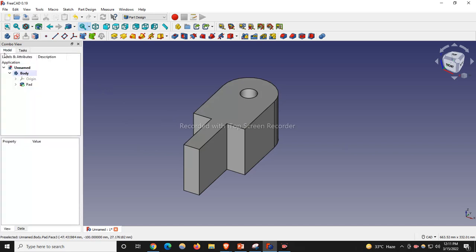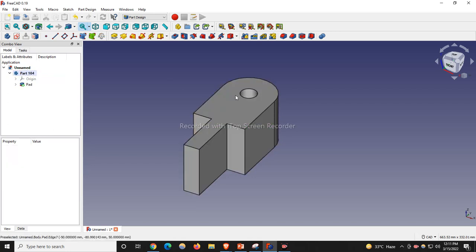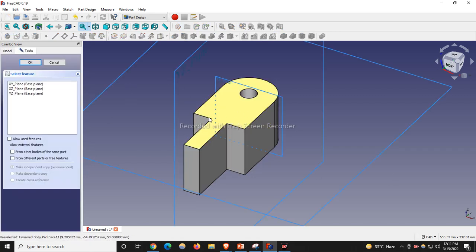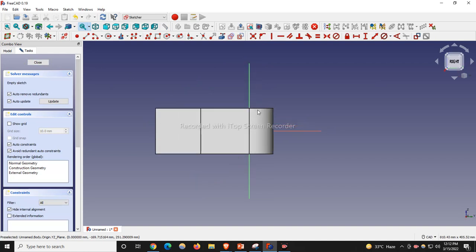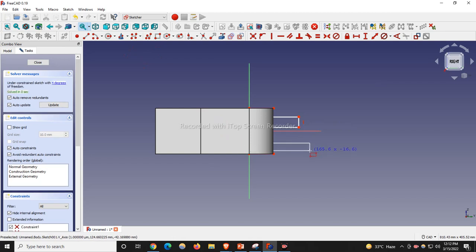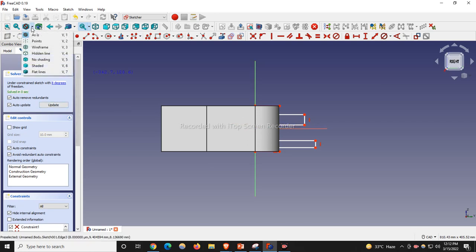We can go to the model tree and rename it — I will rename it as Part 104. Now we will go to the sketch and make a cut. We will select the XZ plane and click OK. We will project these two edges and draw two rectangles. Our sketch is not visible — it is hidden inside the body — so we will go to wireframe.